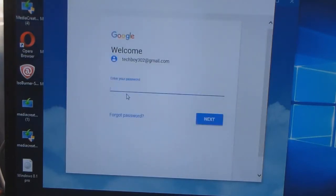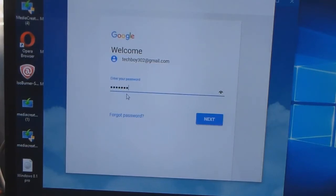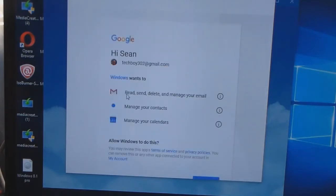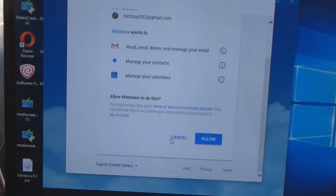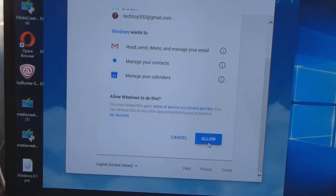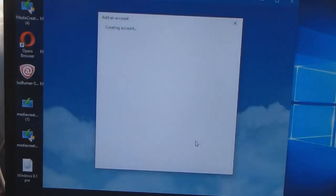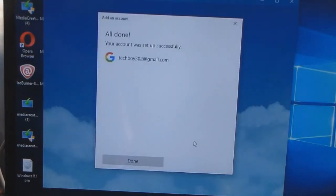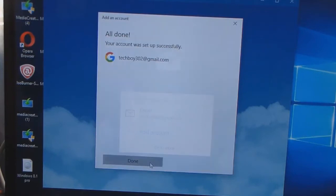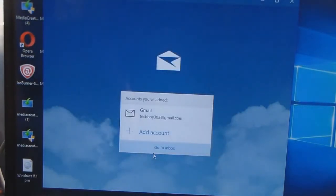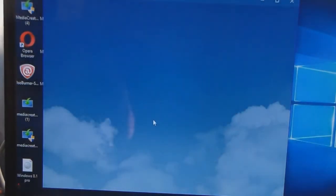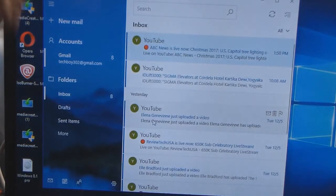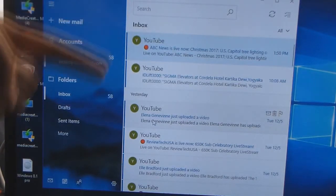Now I enter my password. So now I'm creating the account. It's done, I click go to inbox and there's all my stuff.